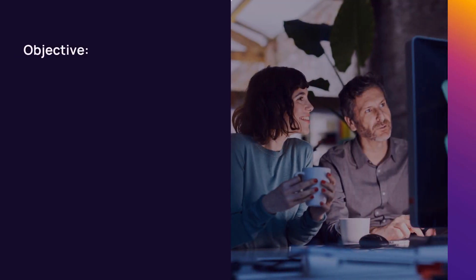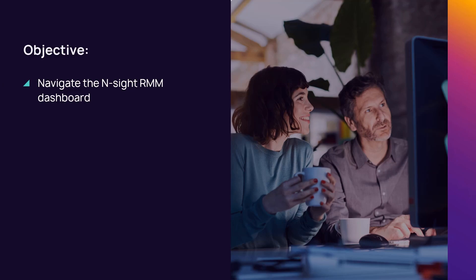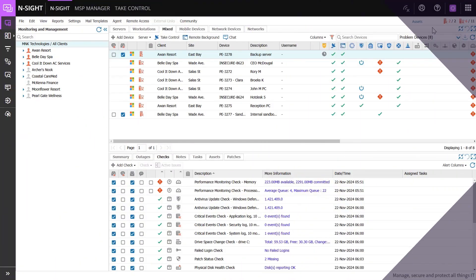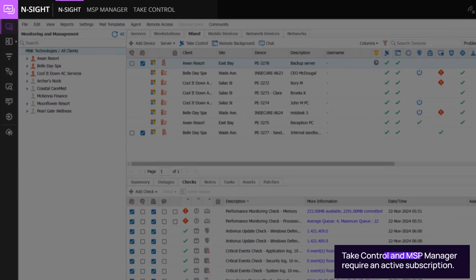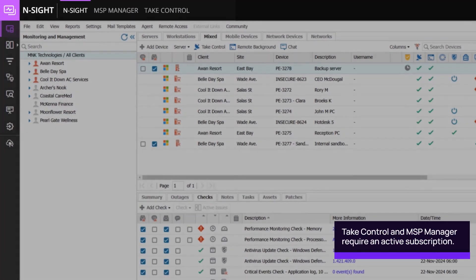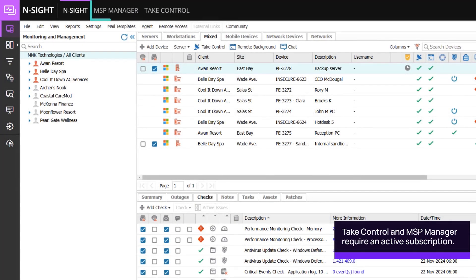In this demonstration, we will review how to navigate the Insight RMM dashboard. At the top of the dashboard is the product bar, where you can access MSP Manager and take control.